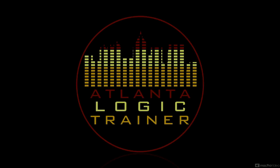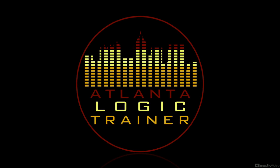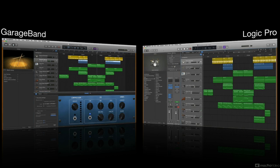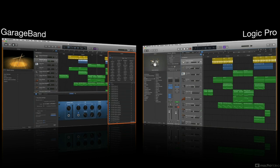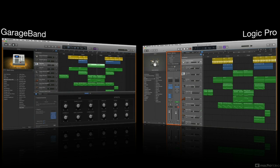Well, my name is Booker Edwards, also known as the Atlanta Logic Trainer, and let me ease your mind. The interface and workflow of GarageBand and Logic Pro is almost identical and they share many of the same features.